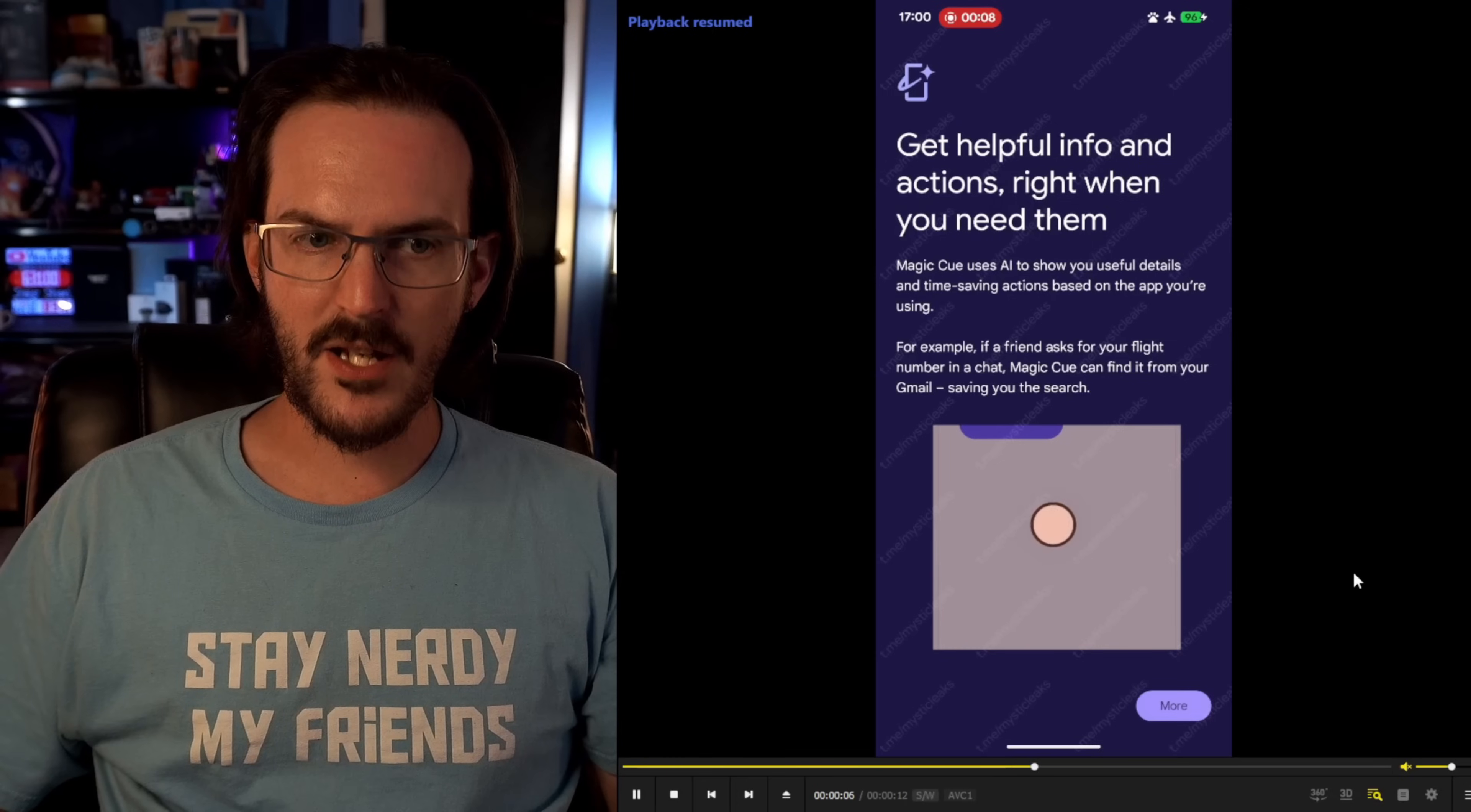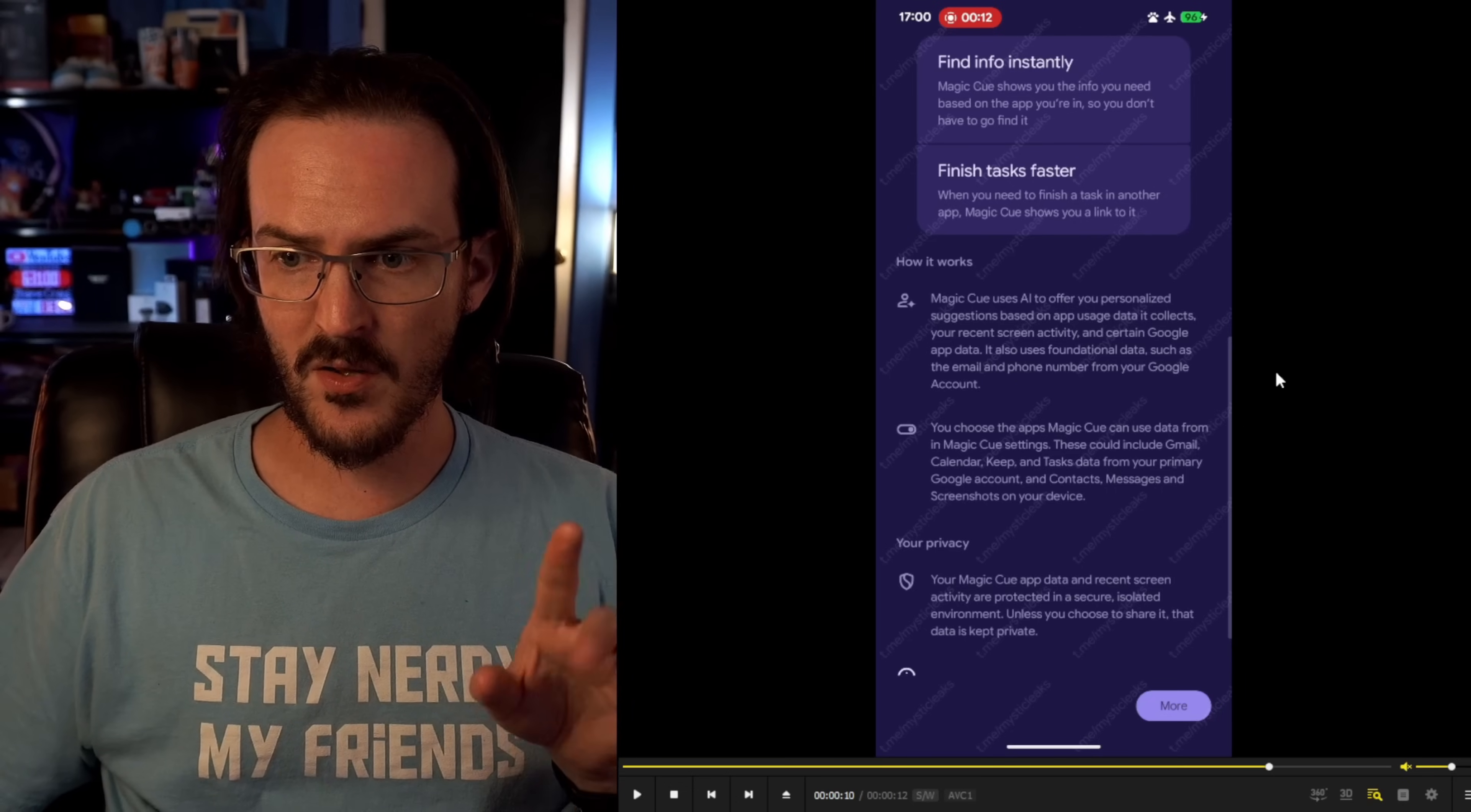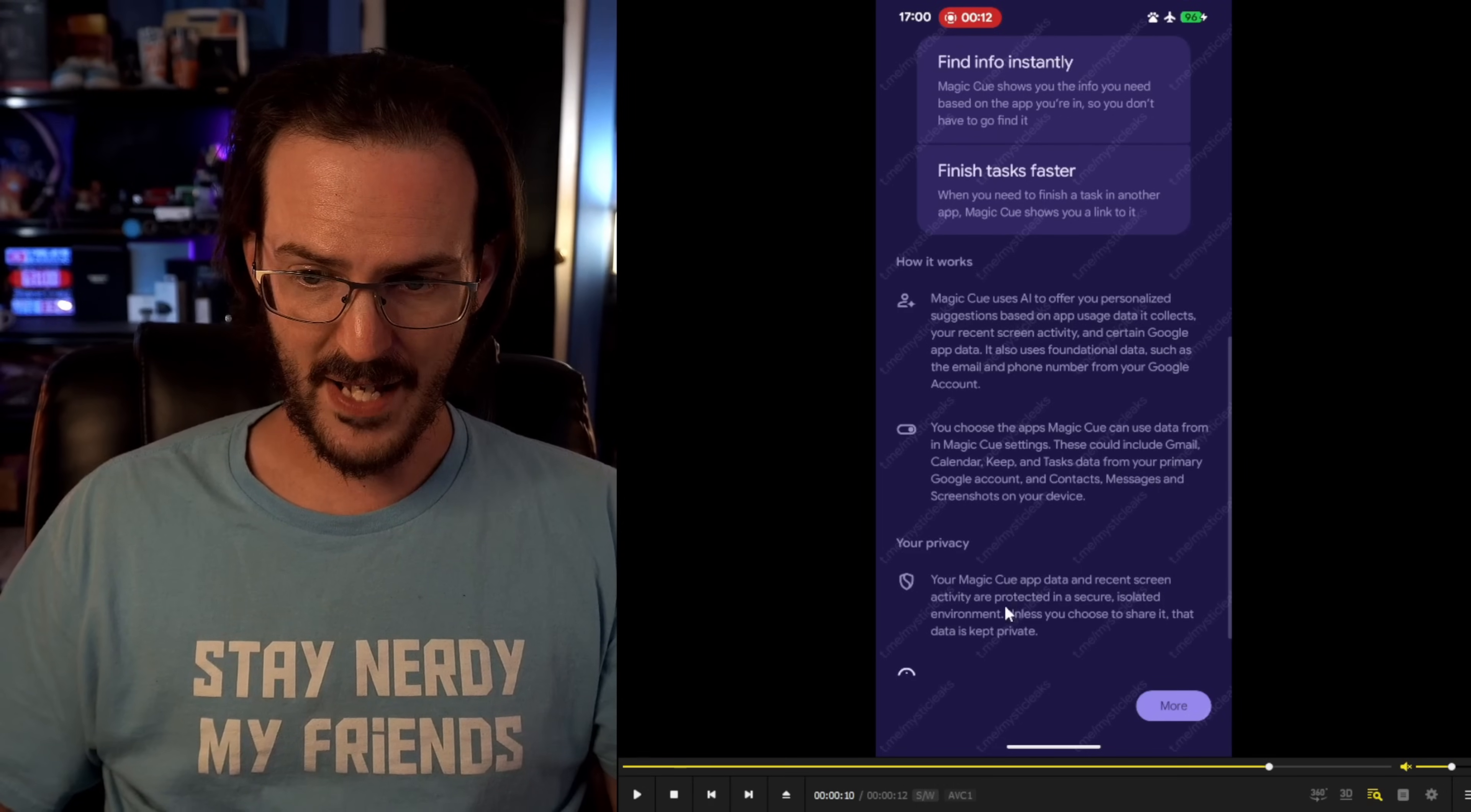Now, as we let this animation play forward, we get a little bit more information to talk about right here. We have the how it works section. Magic Q uses AI to offer you personalized suggestions based on app usage data it collects, your recent screen activity, and certain Google app data. It also uses foundational data, such as the email and phone number from your Google account. You choose the apps Magic Q can use data from in Magic Q settings. These could include Gmail, calendar, Keep, and tasks data from your primary Google account and contacts, messages, and screenshots on your device.